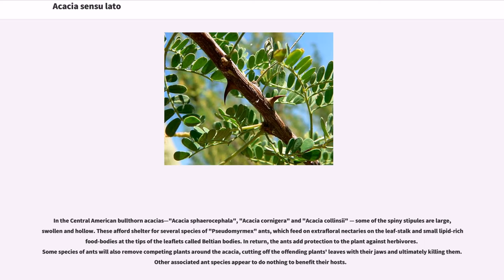In the Central American bullthorn acacias — Acacia sphaerocephala, Acacia cornigera, and Acacia collinsii — some of the spiny stipules are large, swollen, and hollow. These afford shelter for several species of pseudomyrmex ants, which feed on extra-floral nectaries on the leaf stalk and small lipid-rich food bodies at the tips of the leaflets called Beltian bodies. In return, the ants provide protection to the plant against herbivores. Some species of ants will also remove competing plants around the Acacia, cutting off the offending plant's leaves with their jaws and ultimately killing them.